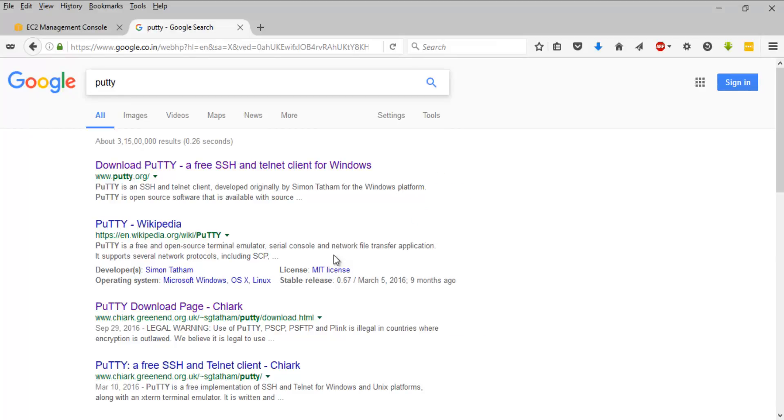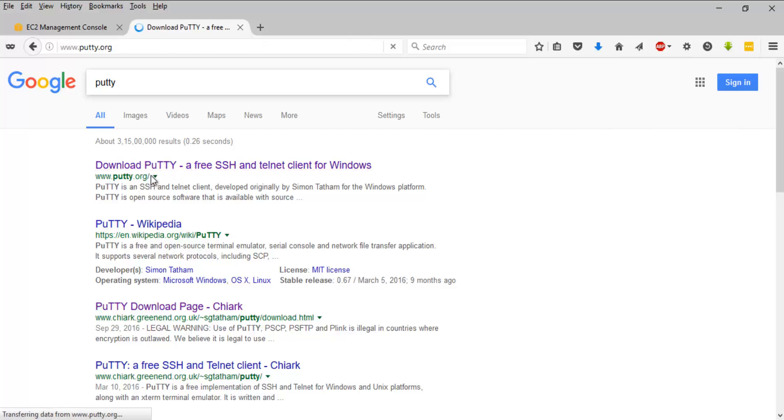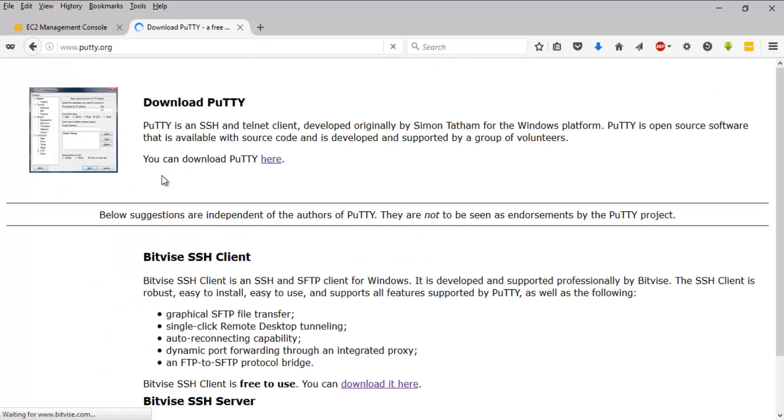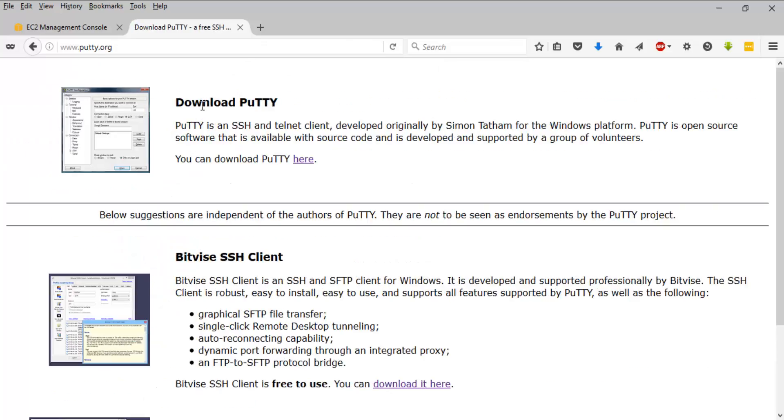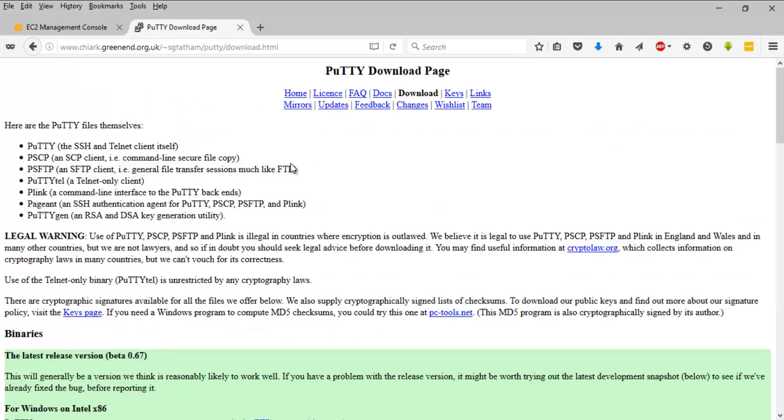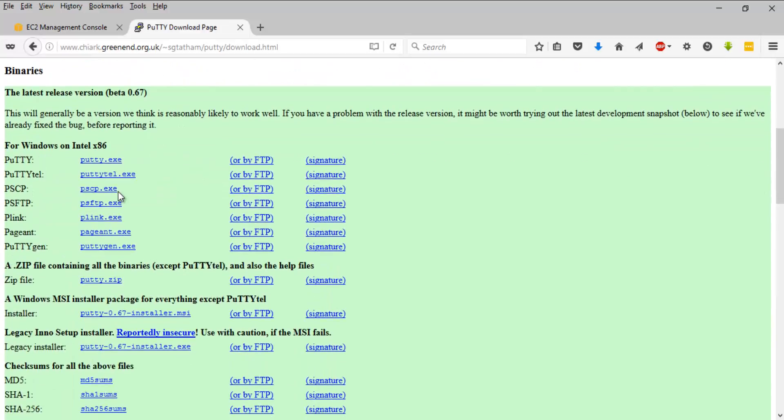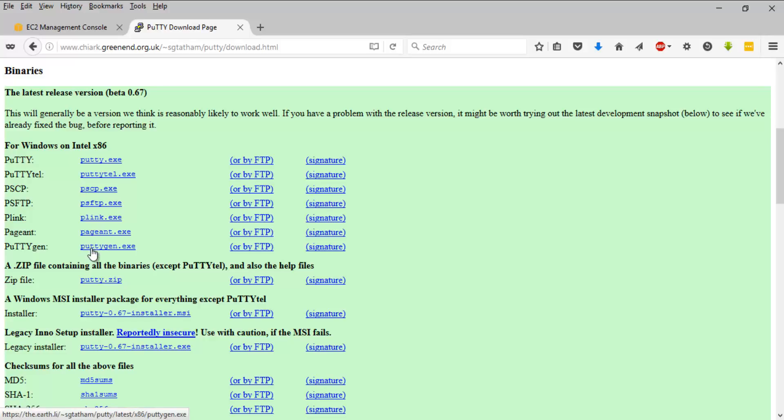Go to Google and search for PuTTY. Look for the first result coming from putty.org. Click on that and here you have a section called download PuTTY. Click on that. For connecting to EC2 Linux instance, we need two tools: the first one is PuTTY and we need PuTTYgen as well.